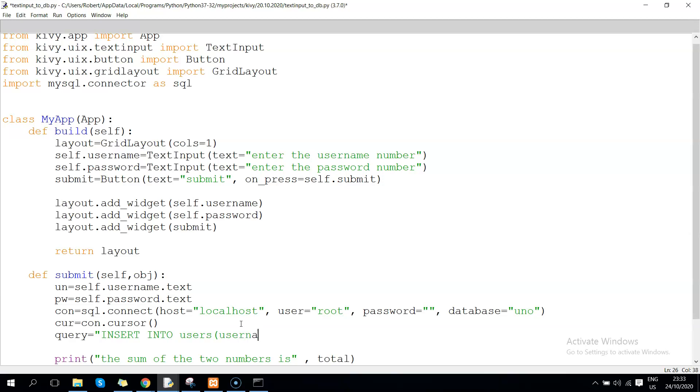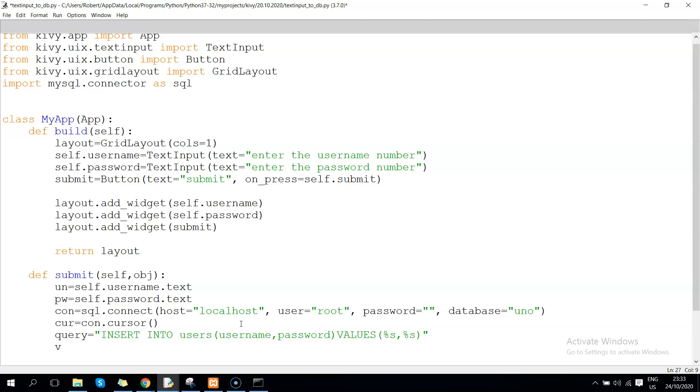Just a string and another string. Once we're done with that, we can now pass the parameters for the values. 'val' is just short for values - you can use any variable. The values we want to pass in this section are 'un' for username and 'pw' for password.